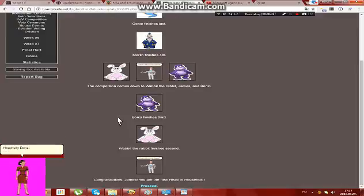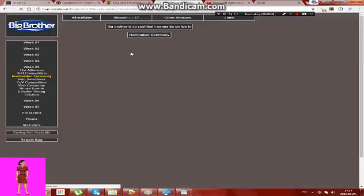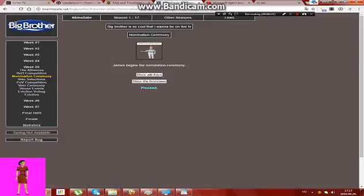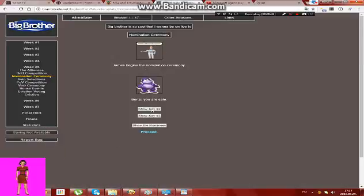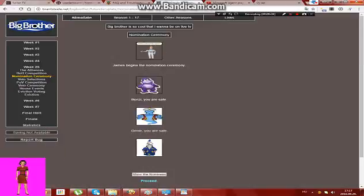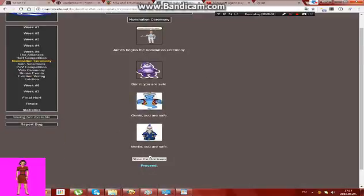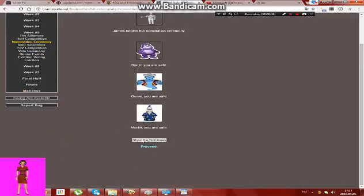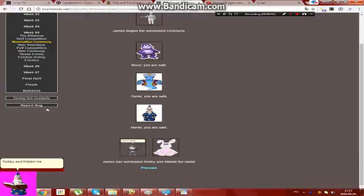Hopefully Bonzi is not nominated this time. Robbie and Wapa are facing eviction now? What? Impossible!